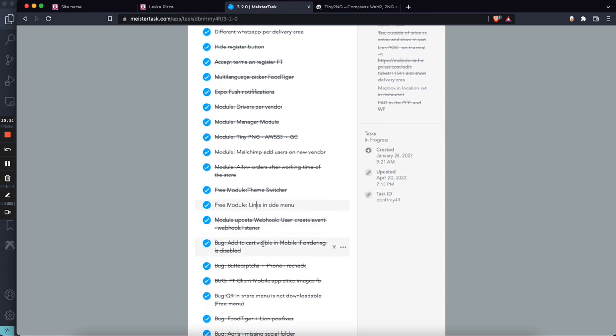We made an update to the webhook module that listens to an event when there is a new user created. You can use the webhook module, for example, to connect with Integromat, now Make.com, or Zapier, and do whatever you like with this new information that you have a new user, get notified, or things like that.